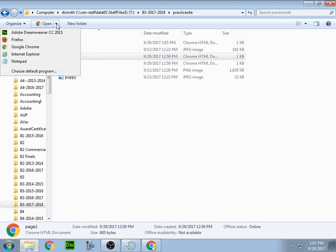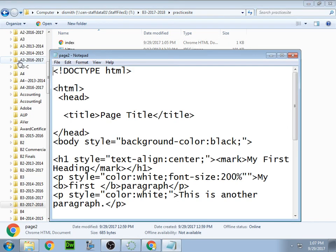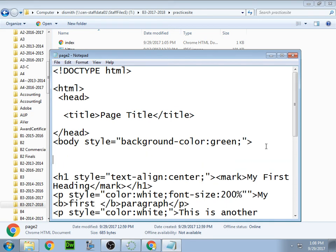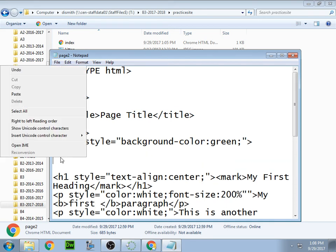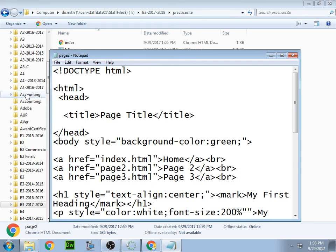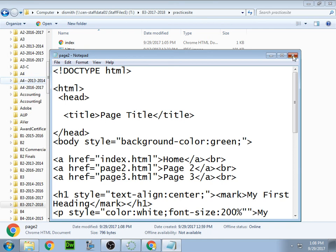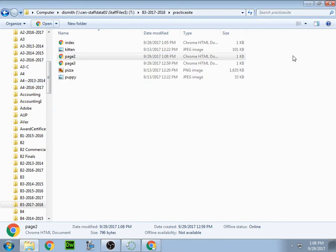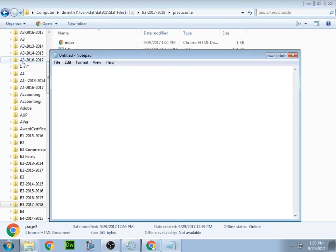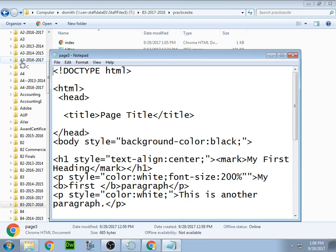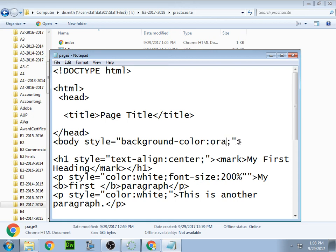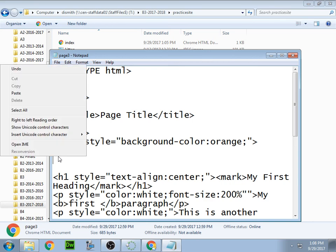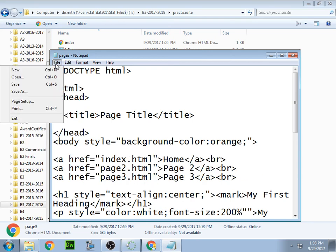I'm going to go ahead and paste this in here. Actually, I'm going to change my background color on each page. Make it green on this page. I'm going to paste that there and save that one. Make this one orange. And then I will paste that there and save that one.